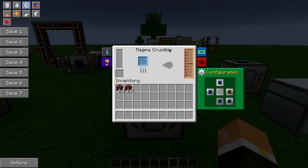The interface of the magma crucible is rather simple. Over here is your energy storage bar, this is the progress of the item that's getting melted down into liquid, and then here is your internal storage.